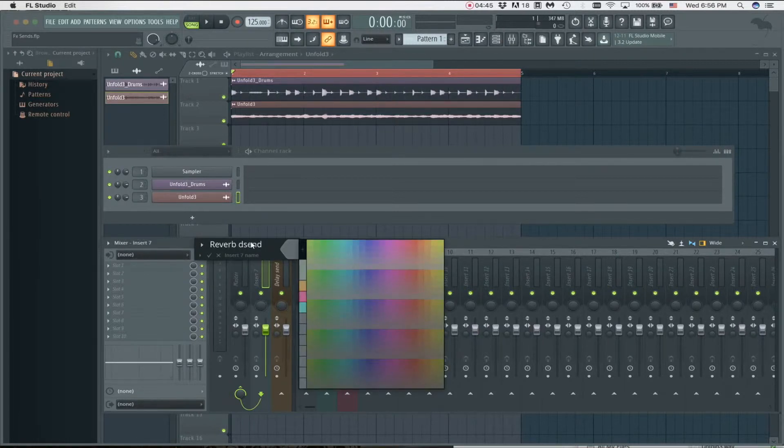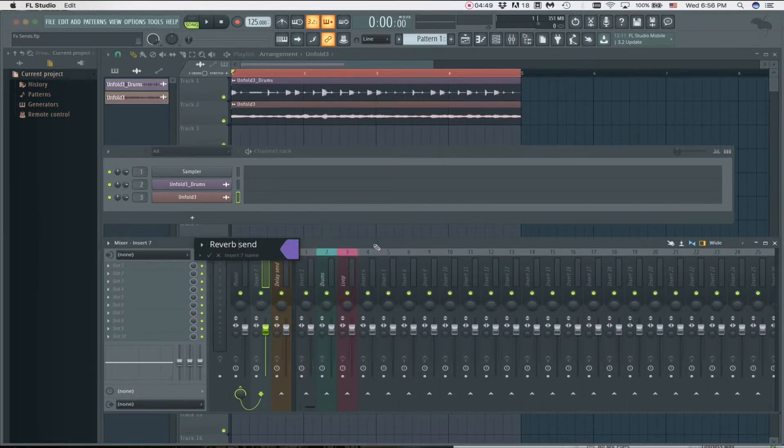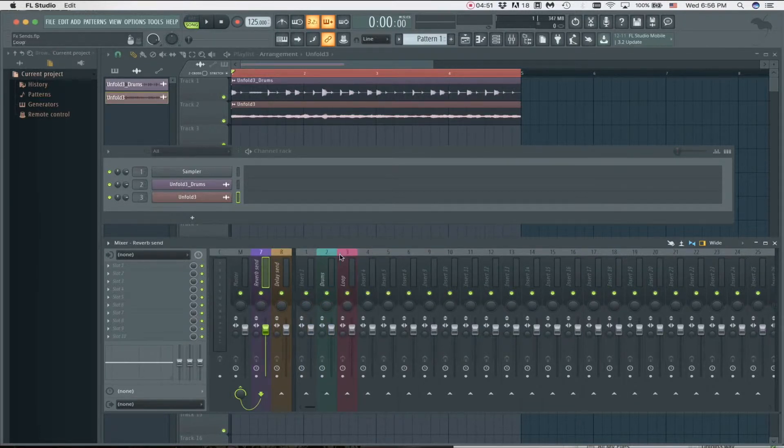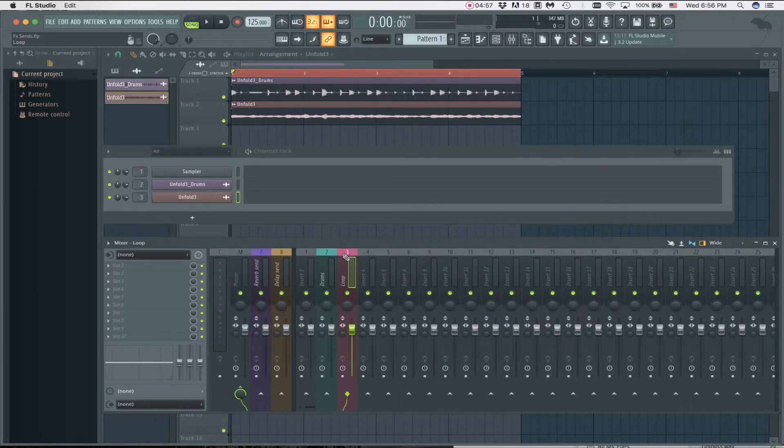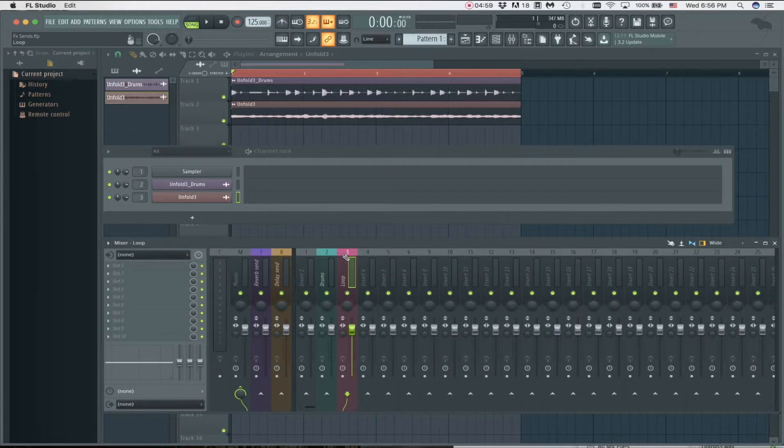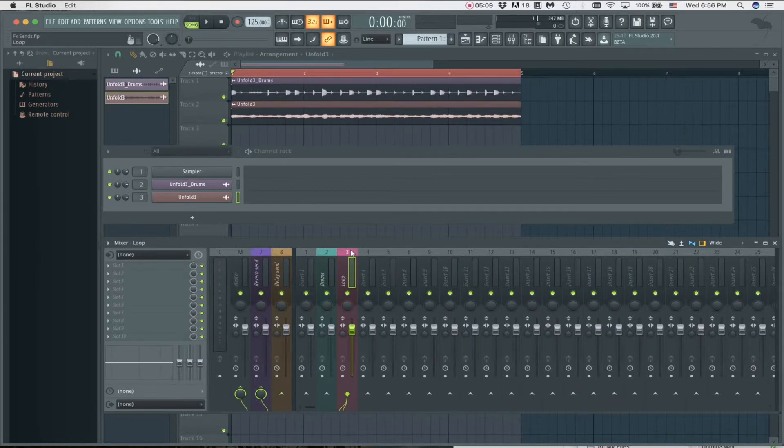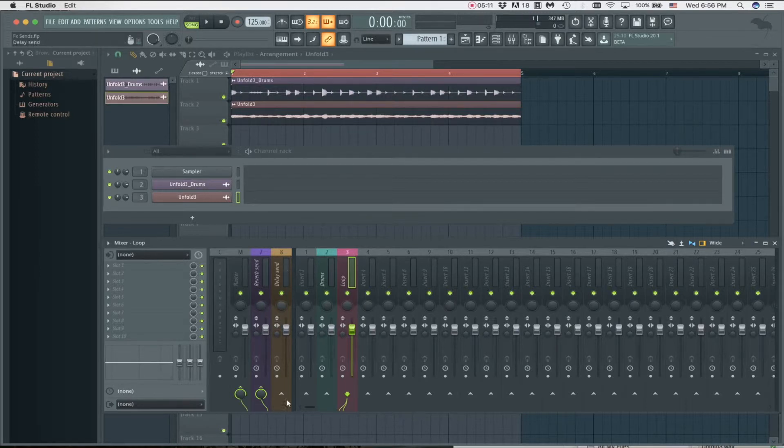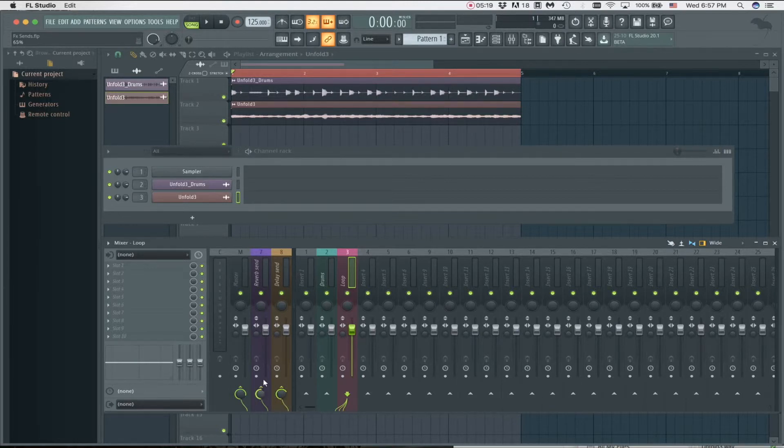Now all we've got to do is highlight the sound that you want to send to the delay, for instance, and you just click this little thing here. Then you can adjust how much you want on this knob here. Let's highlight the loop again because we want to send it to the delay as well. Now you can see these little cables are connected, and this is individual for each track you assign it to.